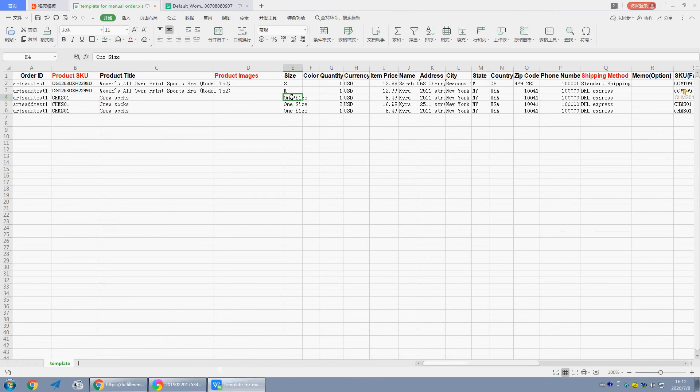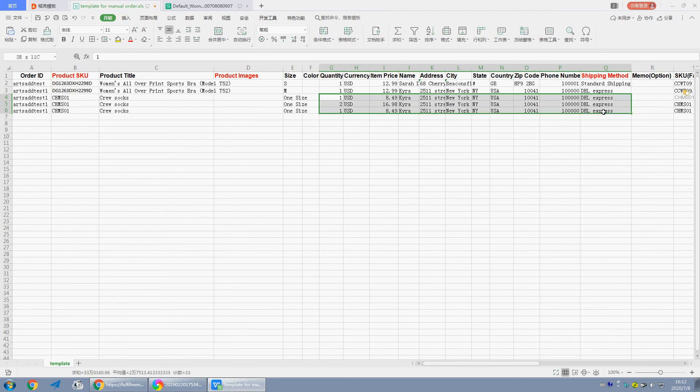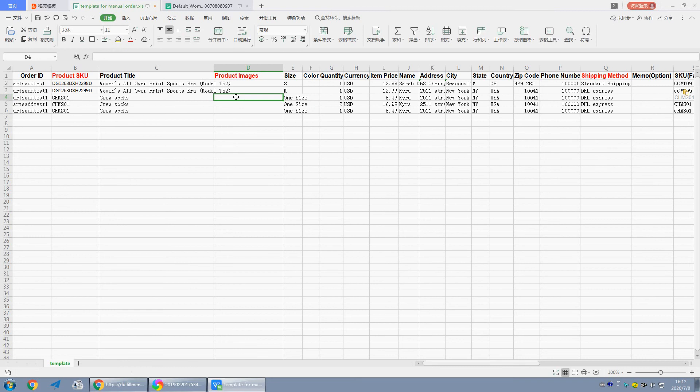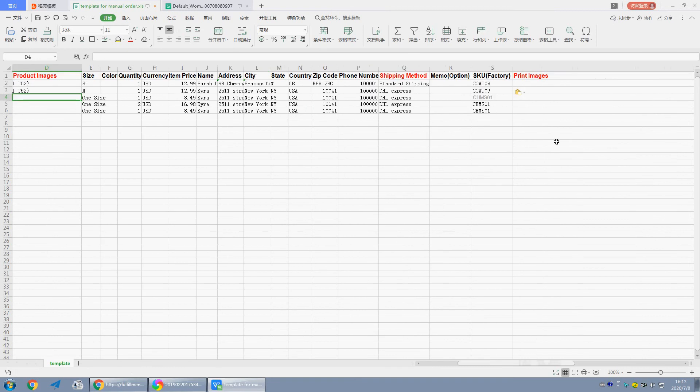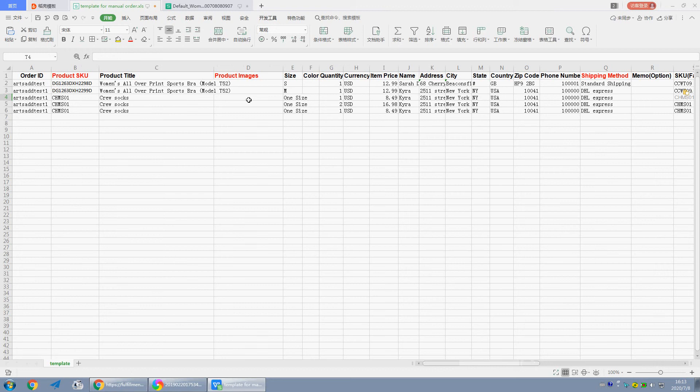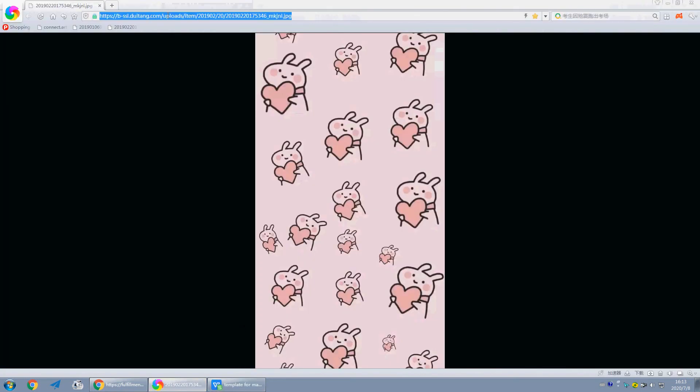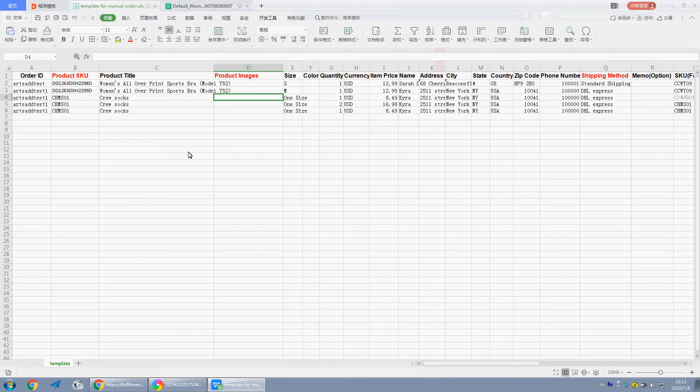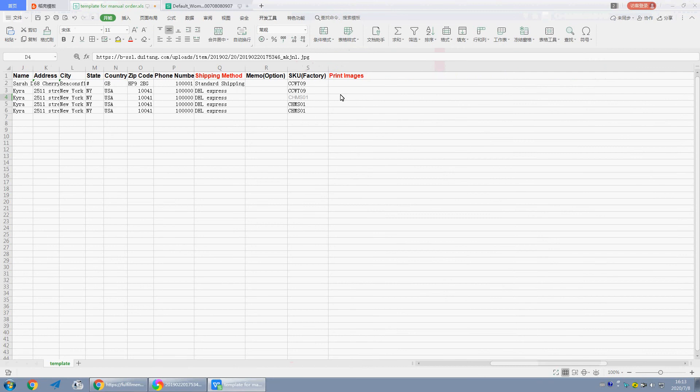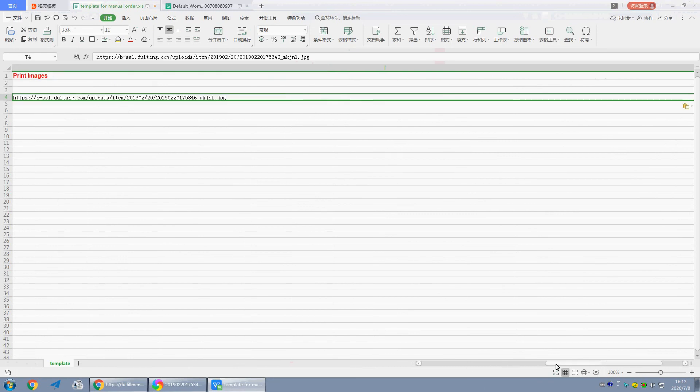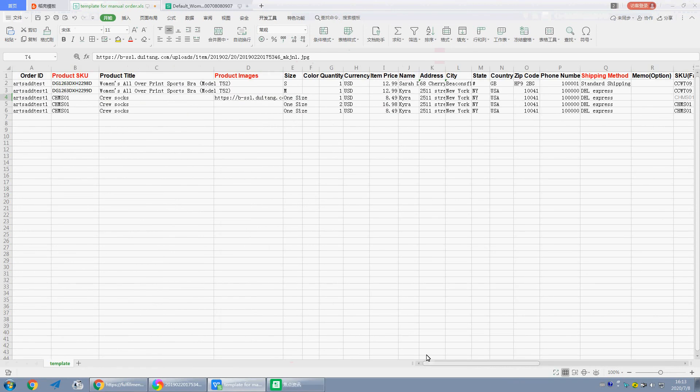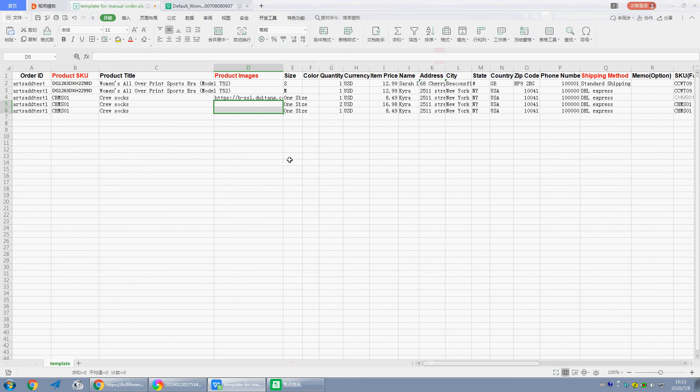Size. The size for socks is one size. And the information for customer orders, the product images and print images. If the images are online, we can copy the links. If the images are on computer, just leave it. We can upload the images later.